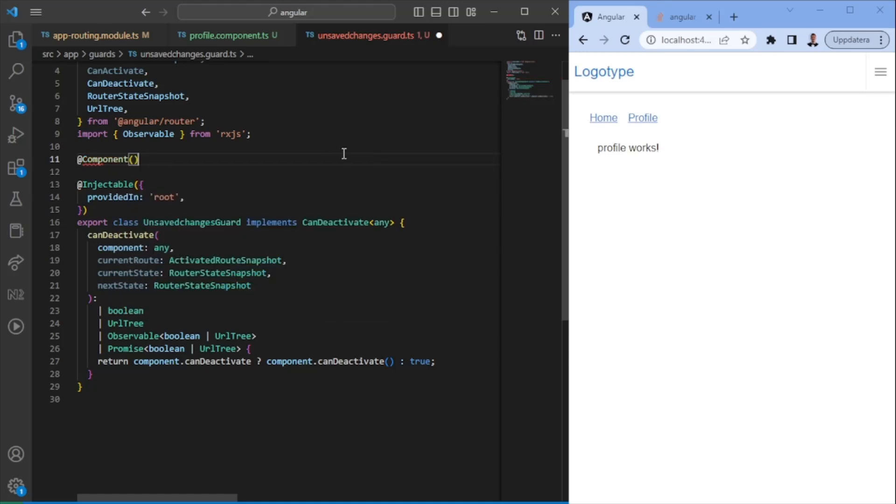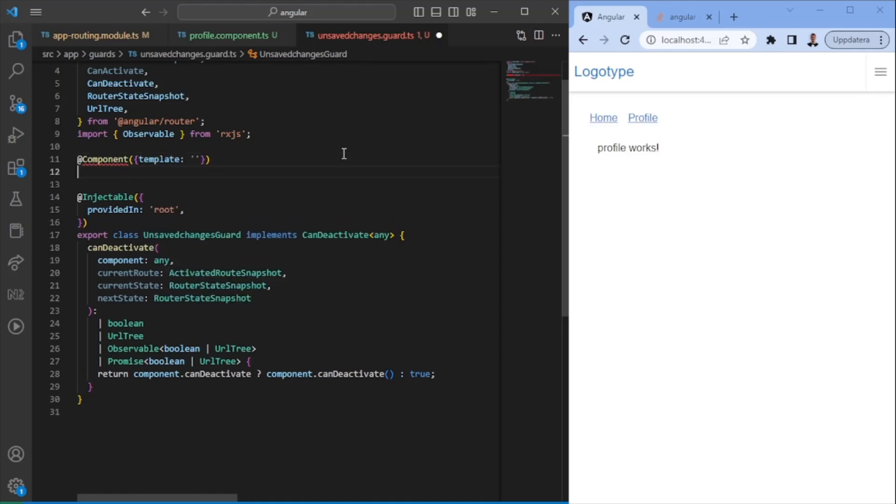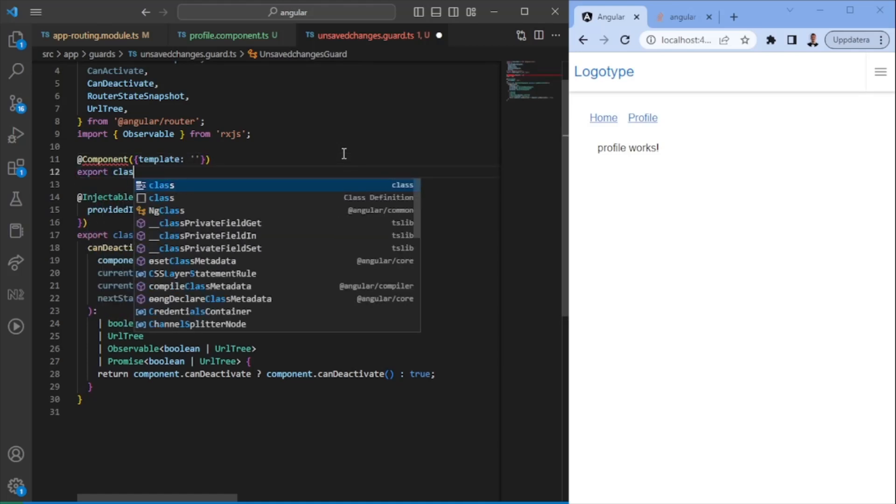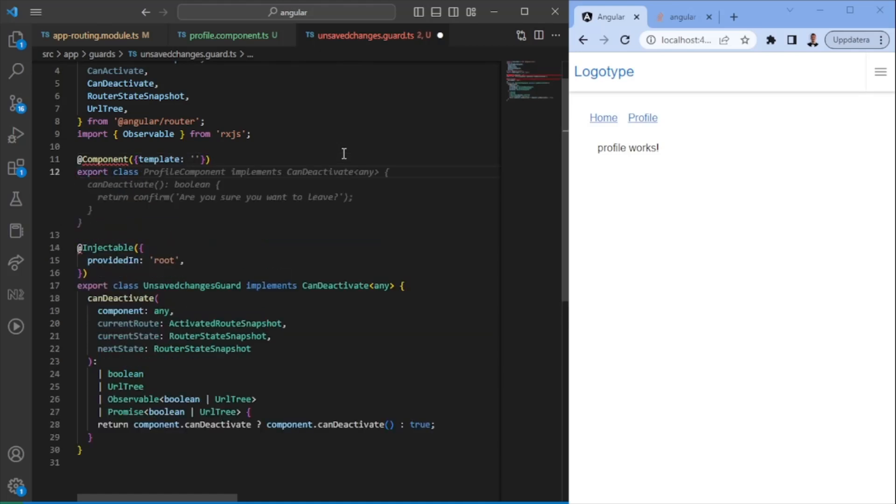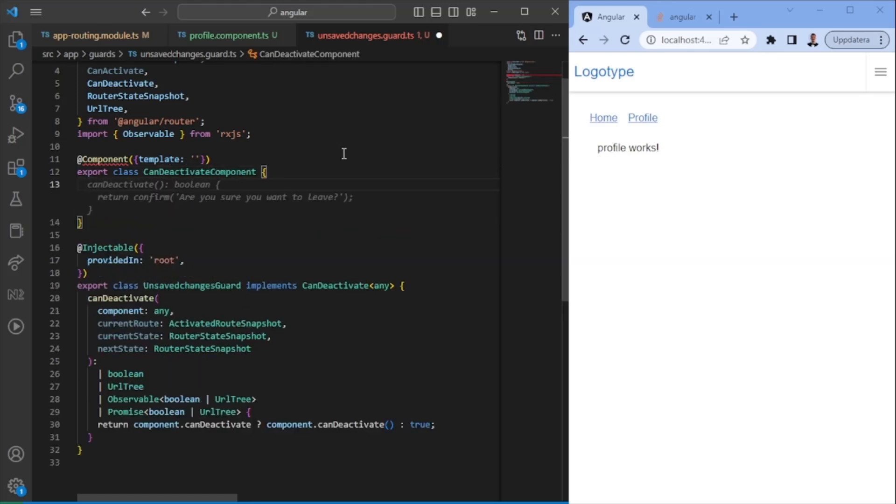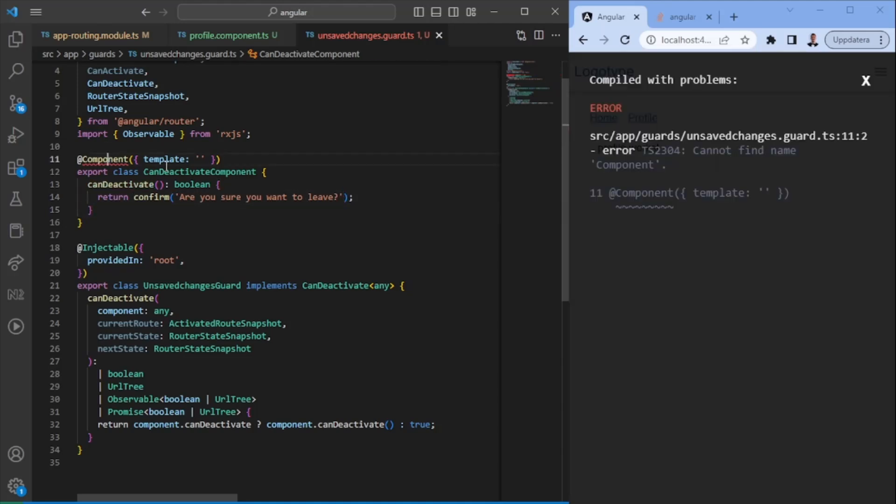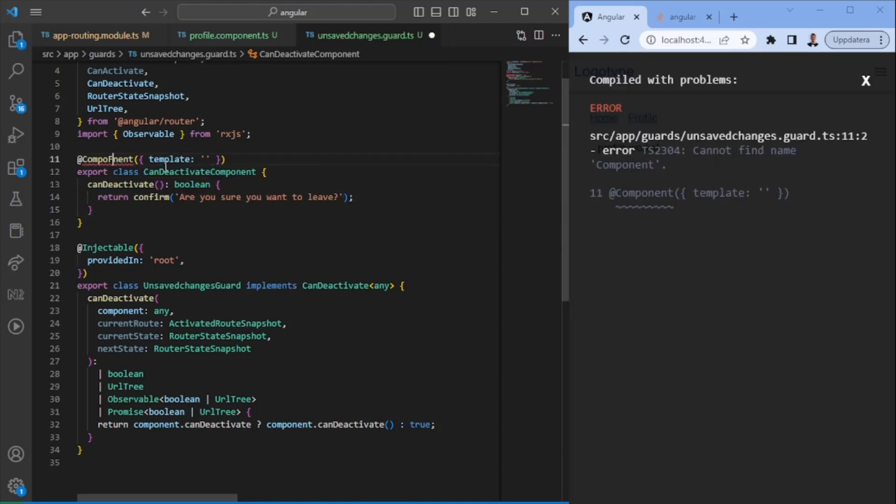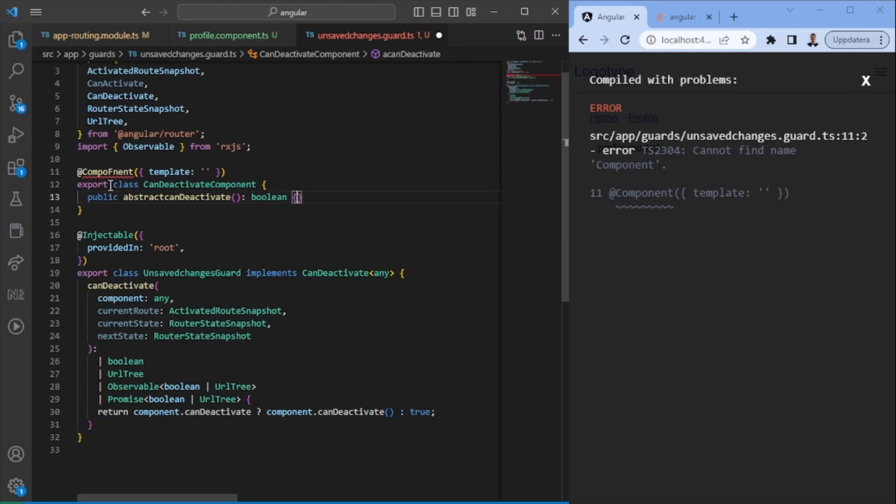So what we need to do now is we need to create, let's call it an abstract component really so that we can utilize the base logic for it. So export class, let's call it can deactivate component. And this component should have the can deactivate route. So are you sure you want to leave? It's quite basic.